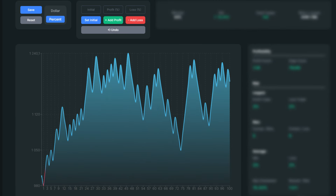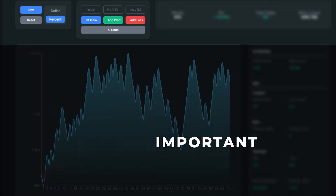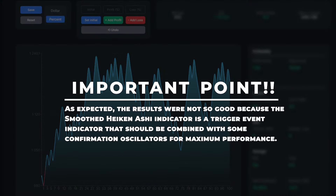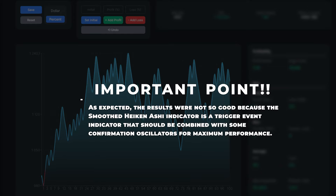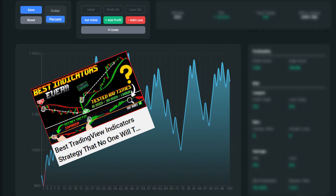We just completed the backtesting process. As expected, the results were not so good, because the smoothed Heikin Ashi indicator is a trigger event indicator that should be combined with some confirmation oscillators for maximum performance. We have already created such a strategy and backtested it on our channel, so feel free to check it out.